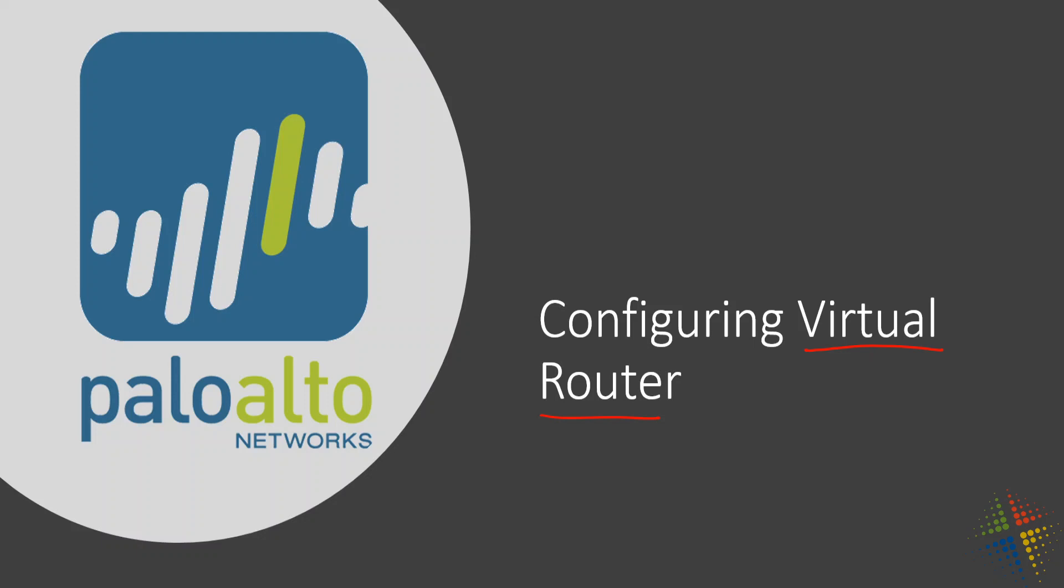What that means, say you work in an area that has multiple organizations. Like, for instance, say we have Lab 1 and Lab 2. Now, something interesting about this organization or about these labs is that they all want to use the same IP addressing space, such as the 10.0.0.0/8.